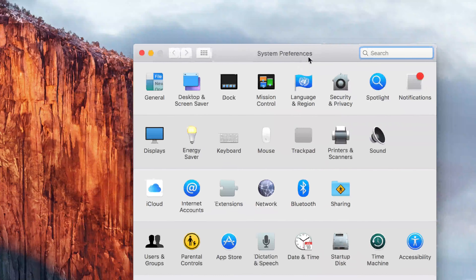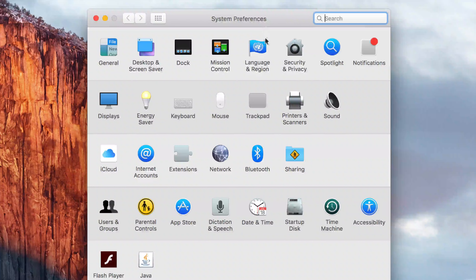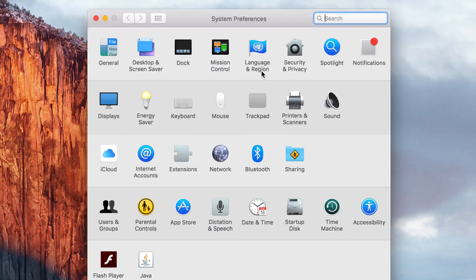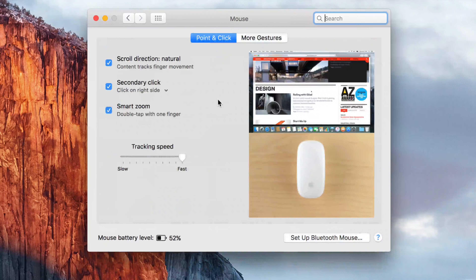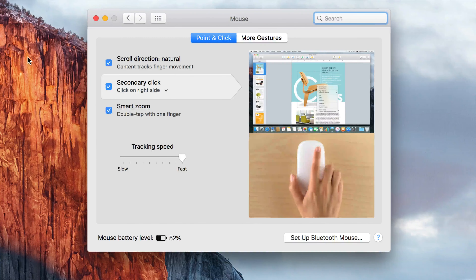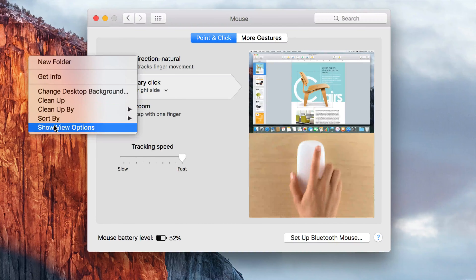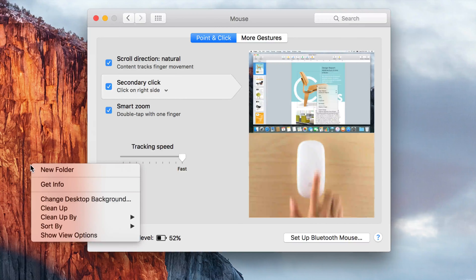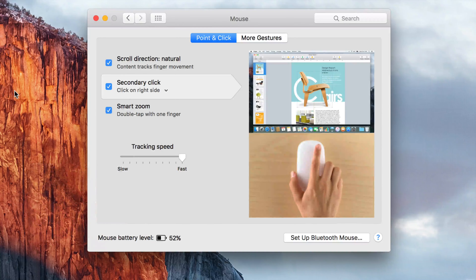The first thing we're going to do is enable right-clicking. All Macs do have right-clicking — you don't have to hold Control and left-click to get it. You can do straight right-clicking. Go into Mouse settings and you'll see 'Secondary Click.' Make sure you have a check mark there, and then if you right-click on your desktop or a folder, you'll see the options menu.